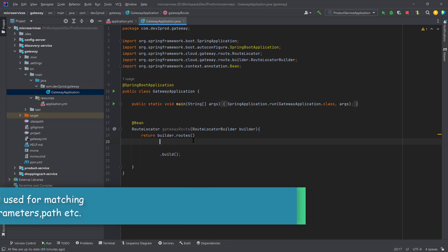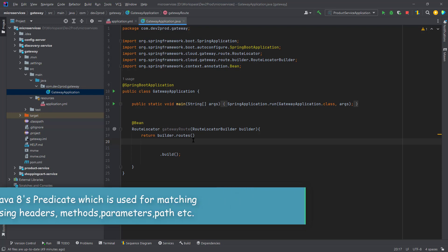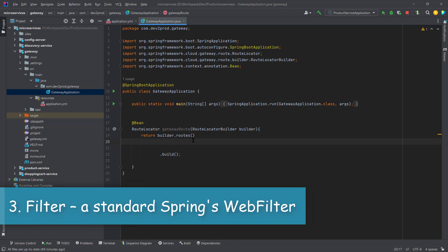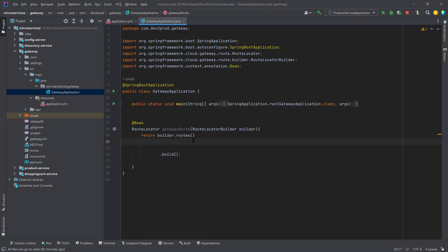Second is a predicate — it's a Java 8 predicate for matching the HTTP request using headers, methods, parameters, or path. Whatever request we receive at our gateway, we use the predicate for matching it. Third is filters. Consider a scenario where you want to add some additional headers or information before routing the request to the microservices — that can be done with filters. Also, if you want to return additional headers in the response from microservices, we can do that using filters as well.